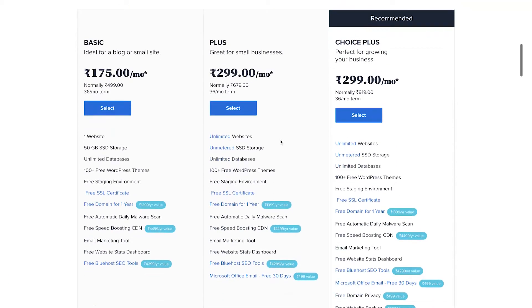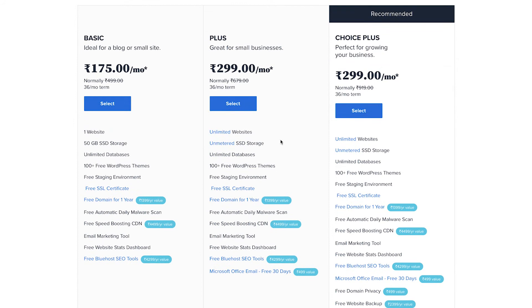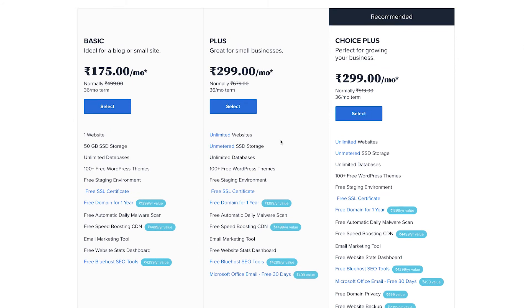Here you can see that our WordPress hosting comes along with a free domain name and SSL certificate. If you're just starting out, you could pick the basic plan. It has everything you need to build your blog.